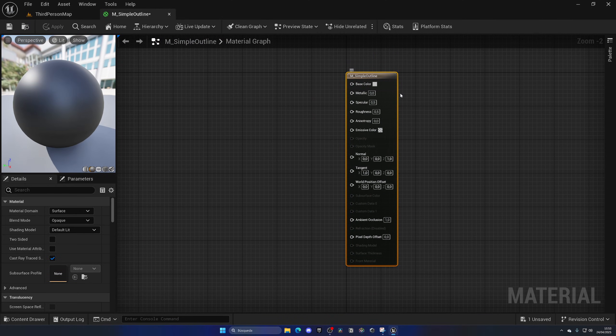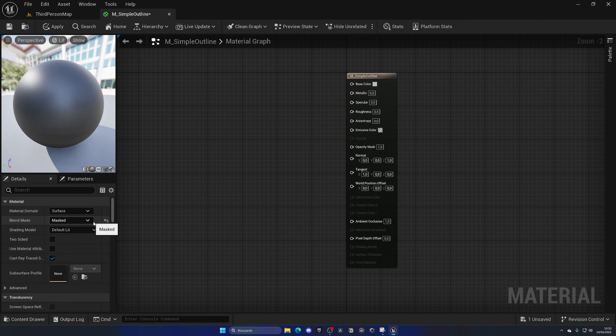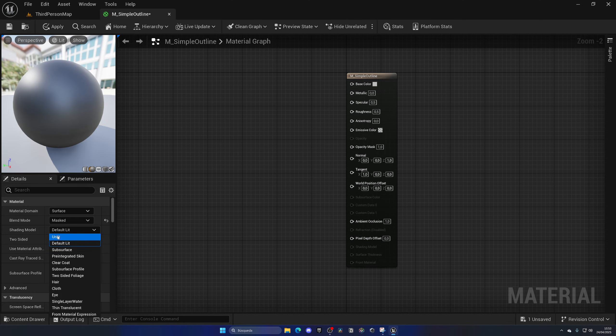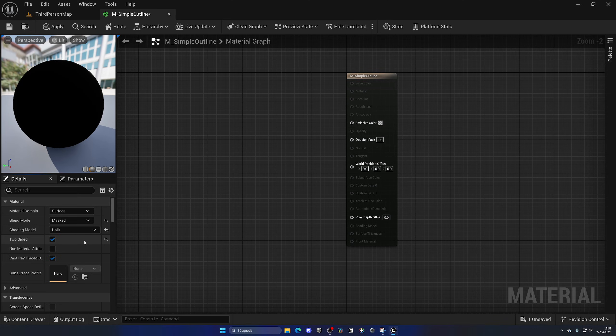All right, so now if we select the main material node we can change the material settings. First of all, the blend mode will be masked and we want to only render the outline. Then for the shading model, we're going to change from default lit to unlit, so lighting will not affect the outline, which is more of a cartoony effect. And then we also want to enable two-sided for those models so it will render on both sides and not look weird.